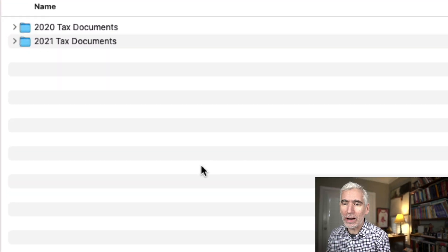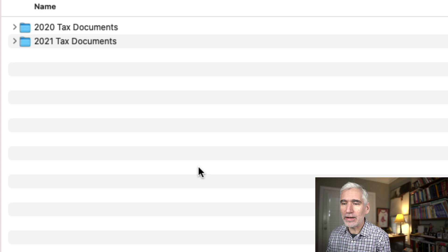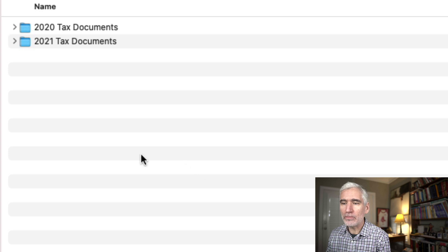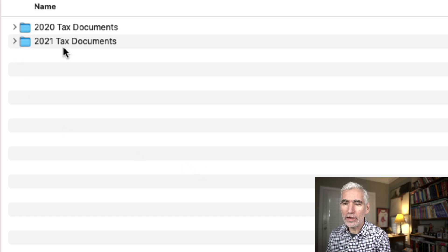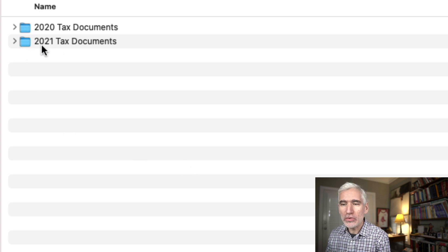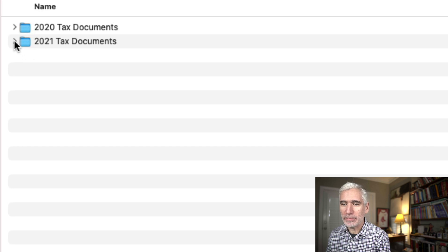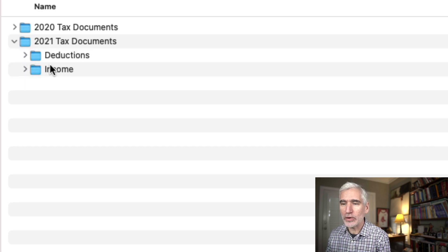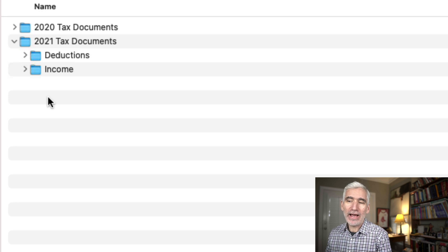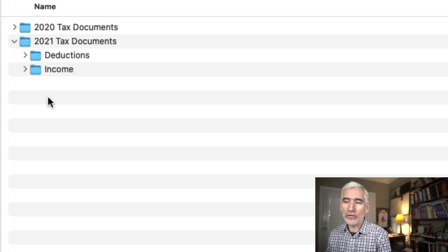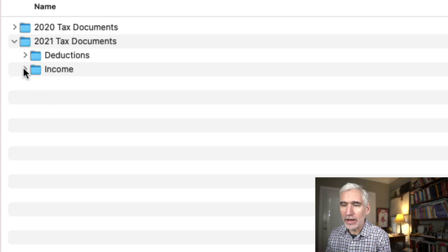So you're looking at the screen. This is just Dropbox. And as an example, for 2021, this is how I used to organize all my tax documents. I would have a folder like this. And if we opened it up, the way I did it, I had a folder for income and for deductions.